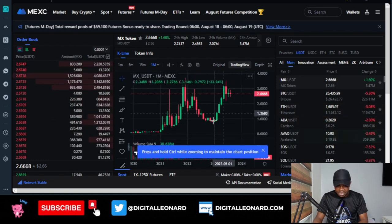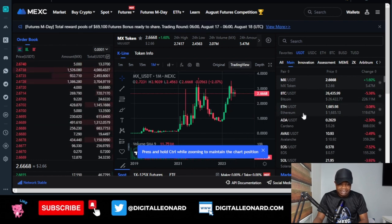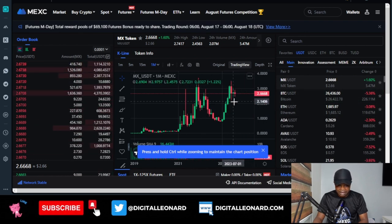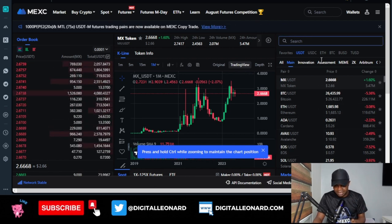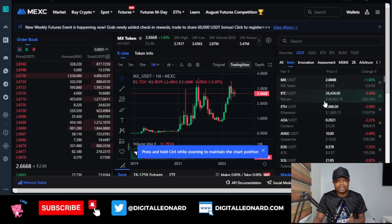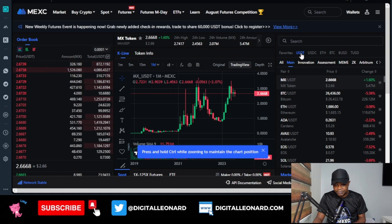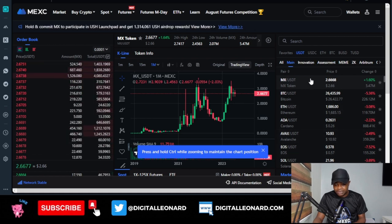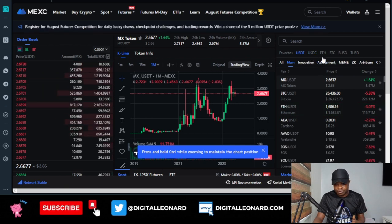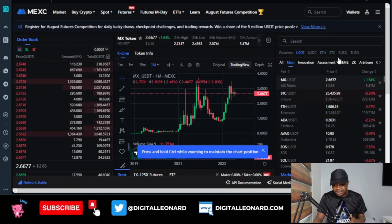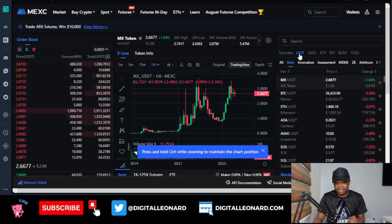Now that we are on the TradingView option, we want to go ahead and select the token we want to start trading. Here is the list of tradeable tokens on the MEXC exchange. We are on the USDT pair, so everything you see here will be against USDT. You can also trade USDC pairs, BTC pairs, or BUSD pairs, but we are going to be trading with USDT.